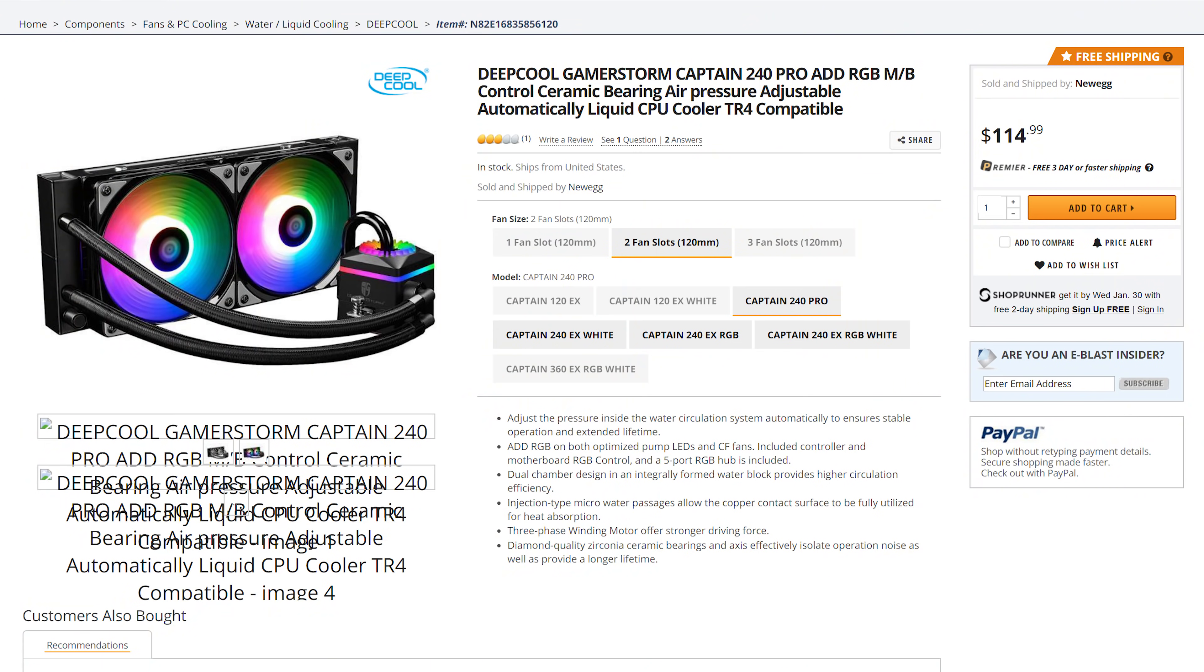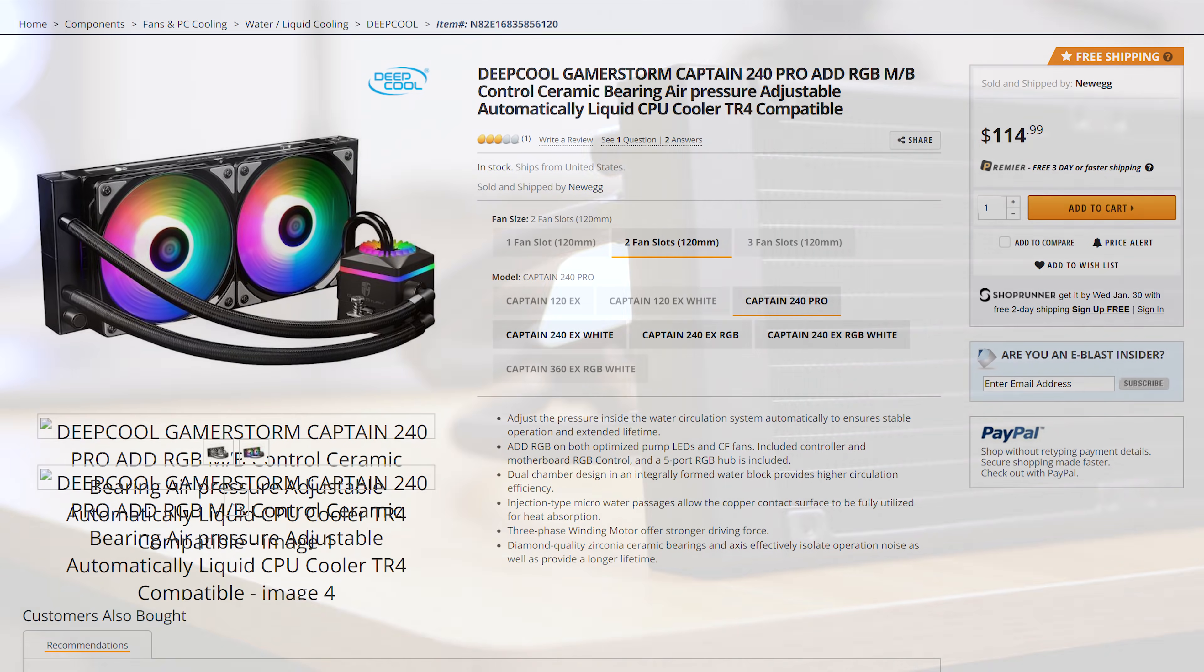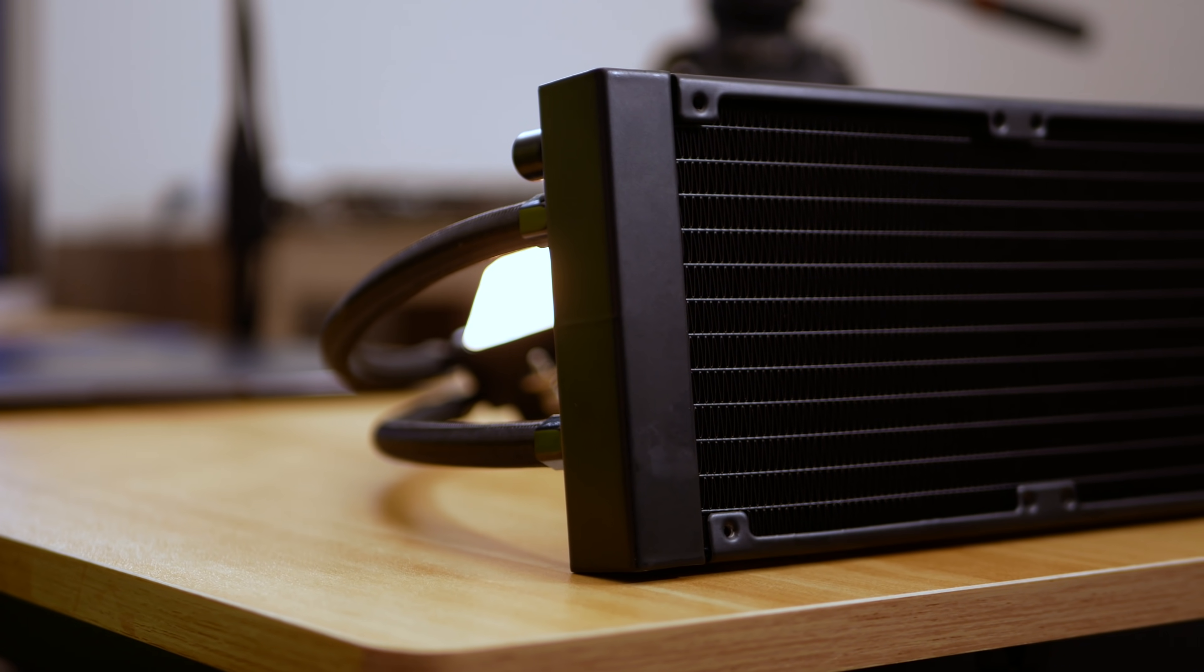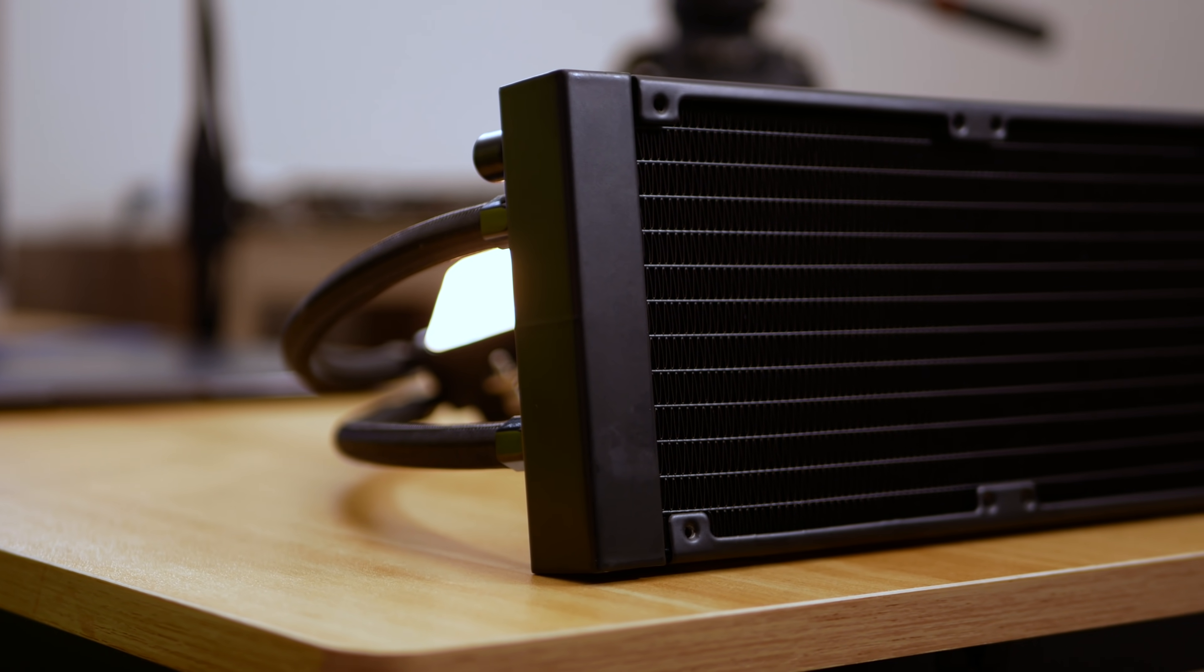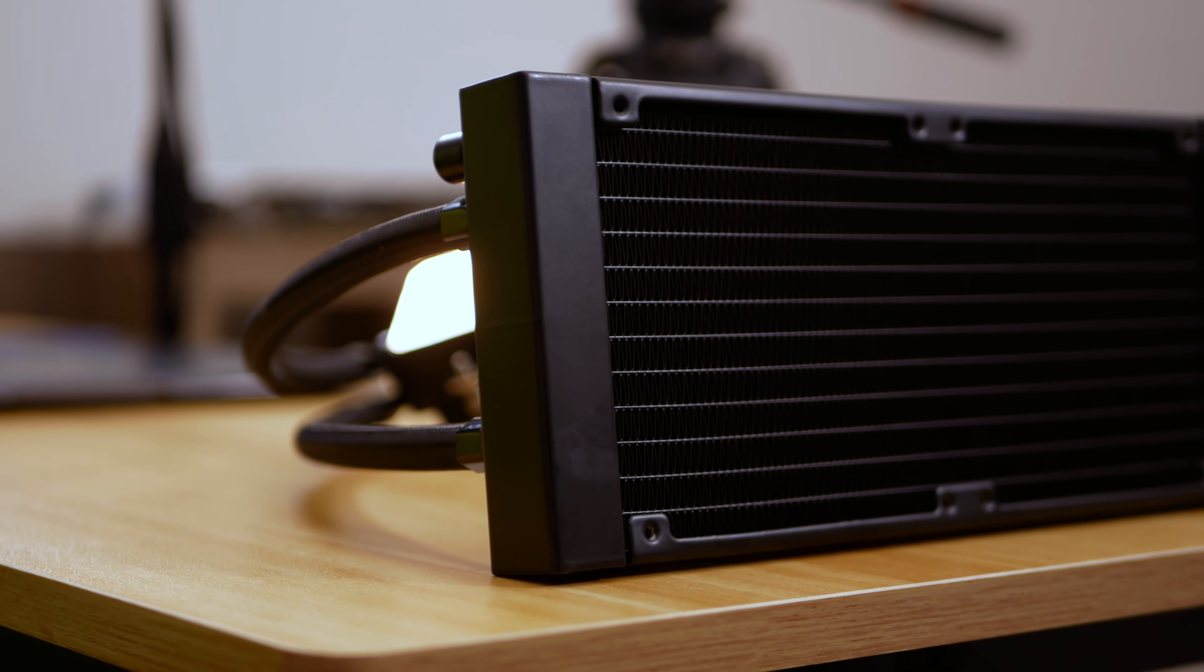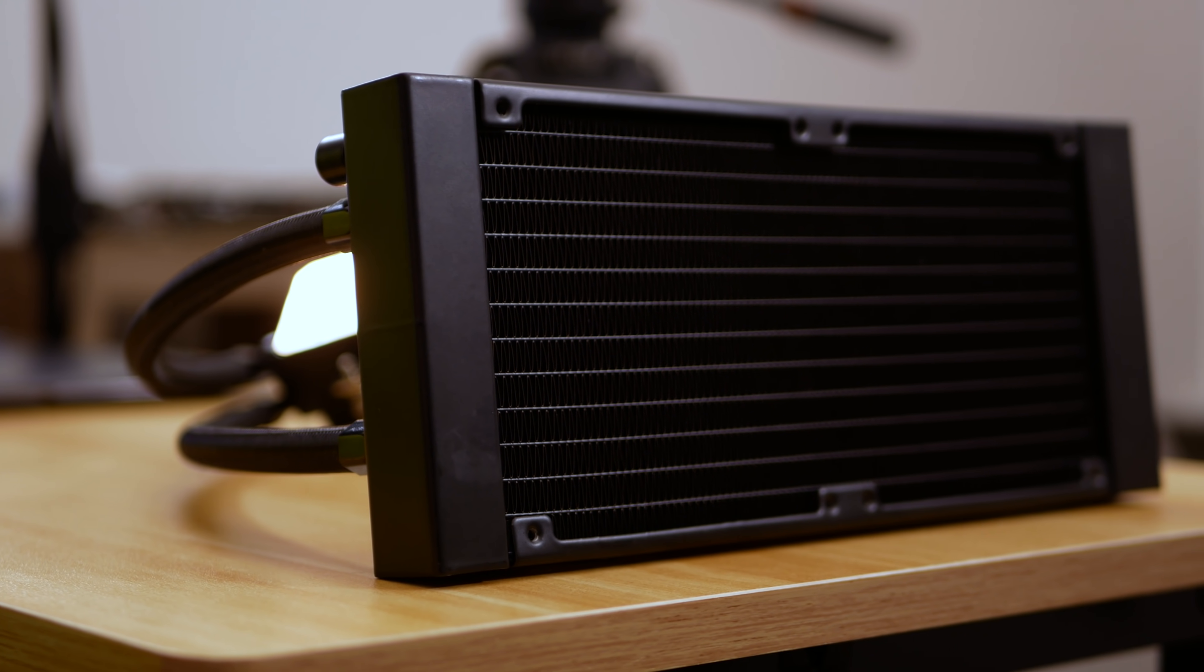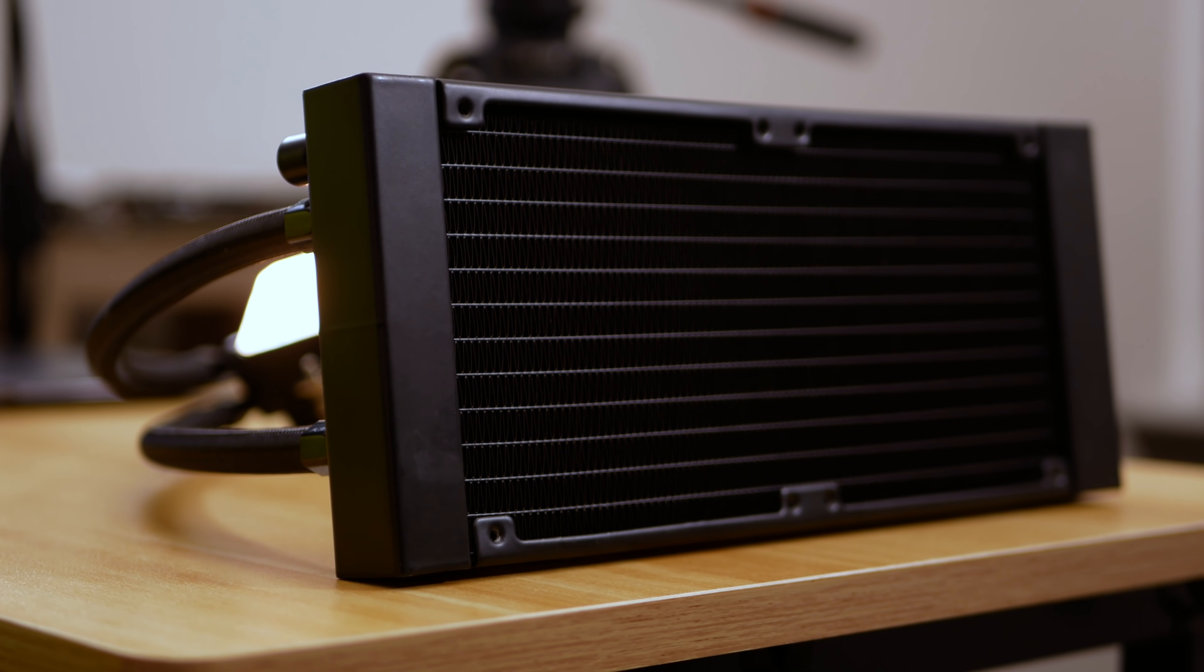So at this point, if you're disappointed with the lack of a performance improvement with the model, don't be. This cooler can be purchased for just over 100 USD and that's equivalent to the price of the EX RGB version, so you're basically getting a little more for about the same price and possibly added security with the new Pro model.